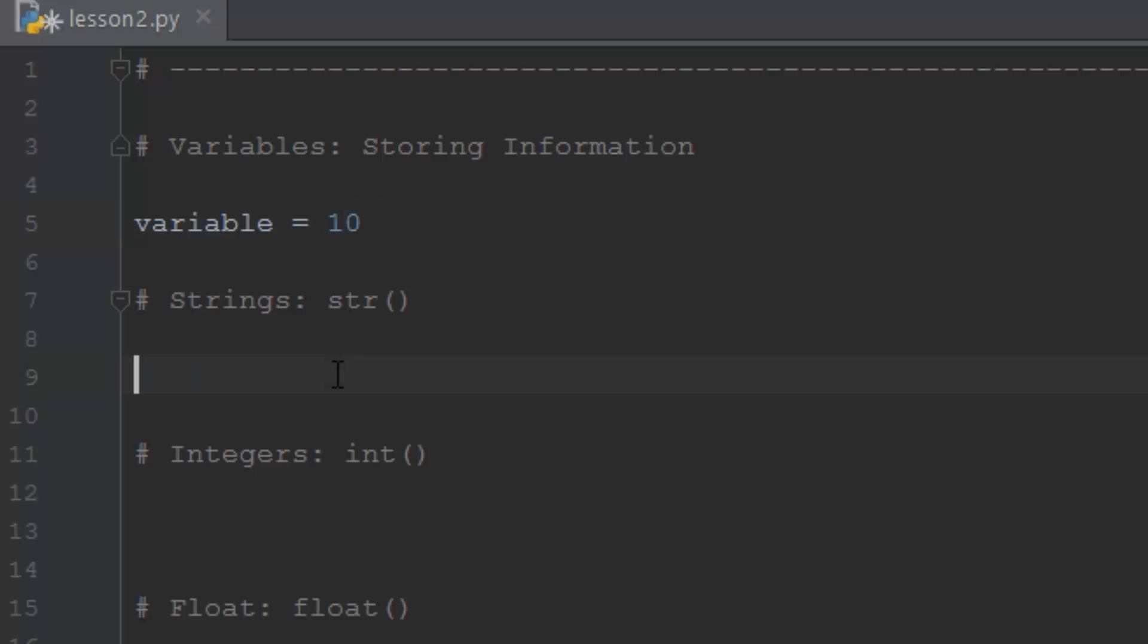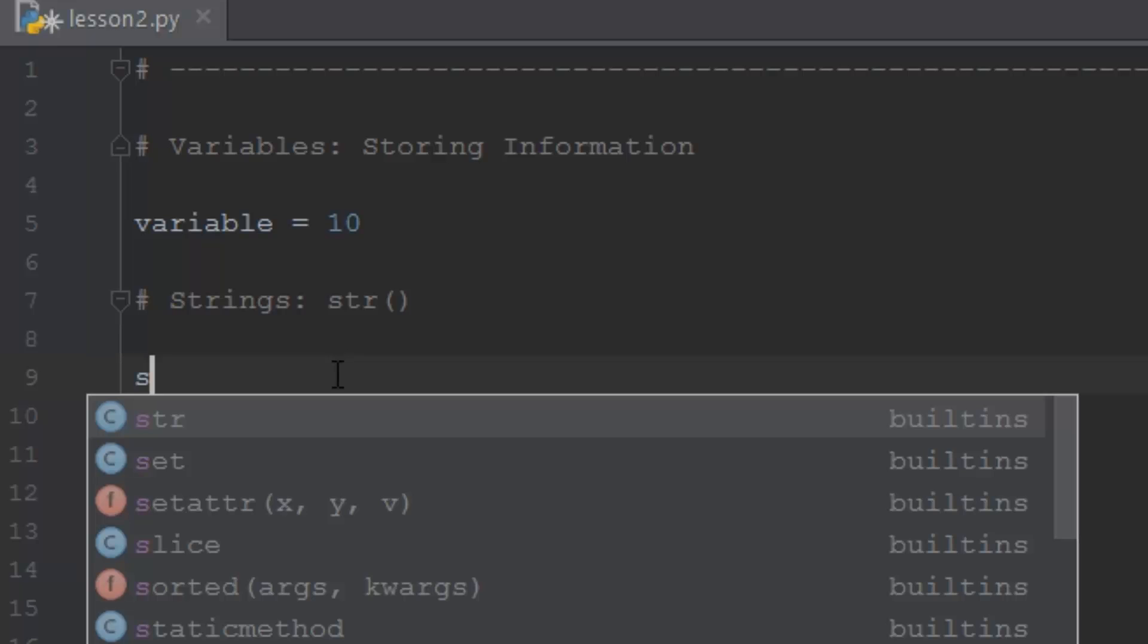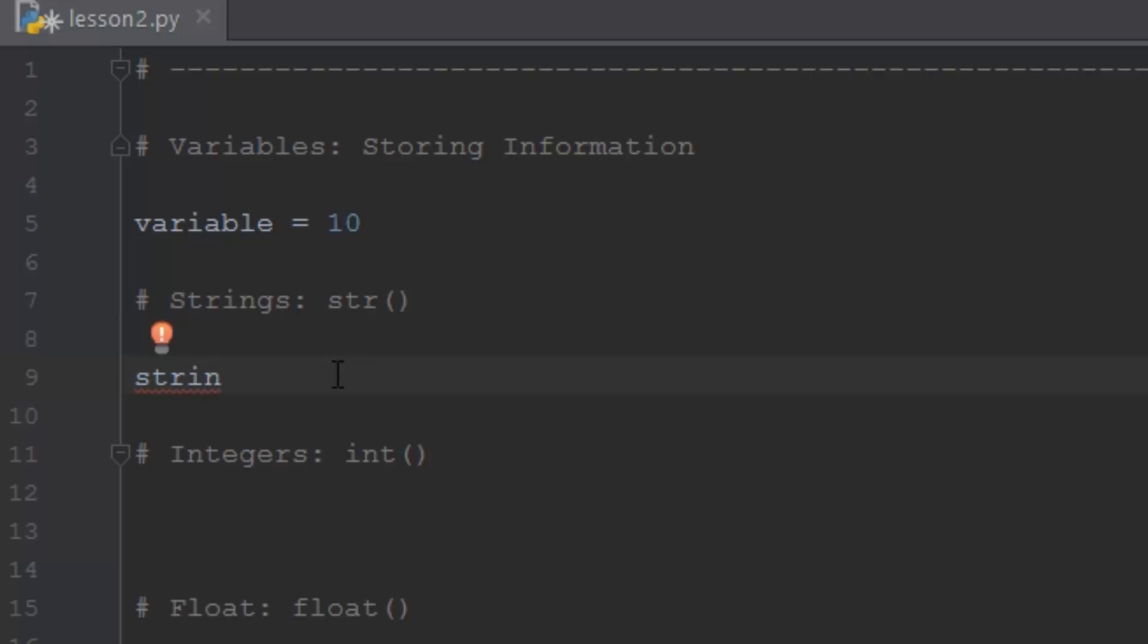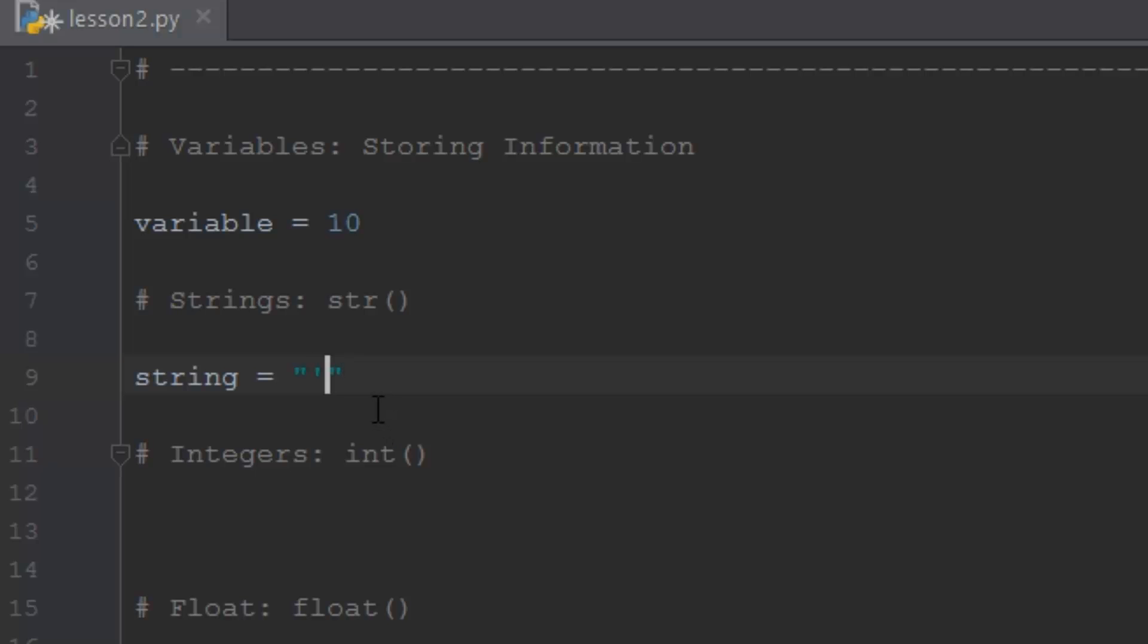So the first type of data we're going to talk about is a string, and a string is just like a word. Strings in Python are between quotes. So if we make a variable string and we set that equal to double quotes or single quotes, depending on what you want to do, you can do single quotes and then use double quotes inside of the variable, or you can do double quotes the same way and use single quotes inside like so as text. But what we're going to do is just use single quotes for this one, so we'll use single quotes and we'll type out the word hello.